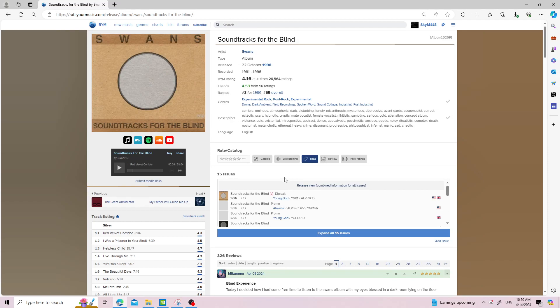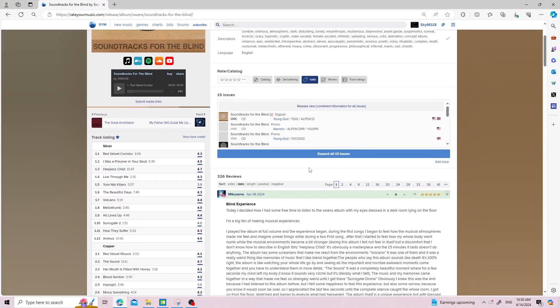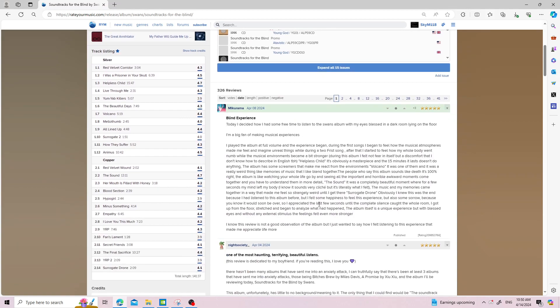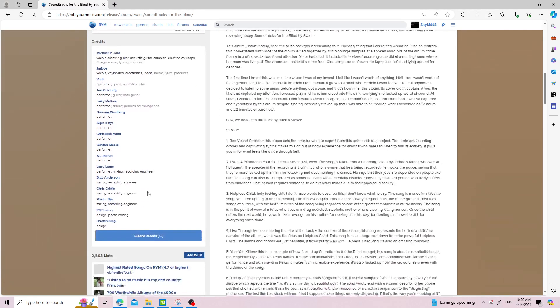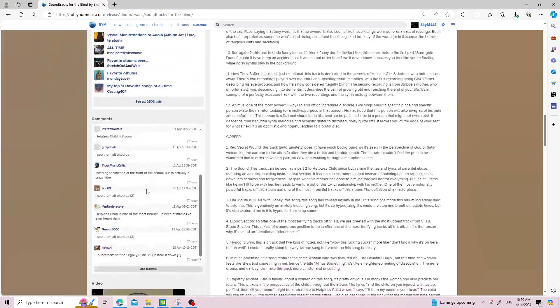Now RateYourMusic has a really bad reputation, but the actual website itself generally is fine. The community, again, generally is fine until you look at the comment section.